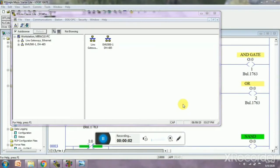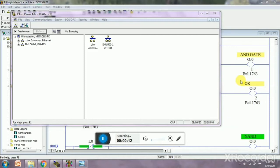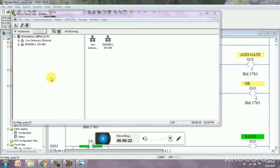Hello guys, welcome to automation training. Today we are learning automation related to logic gates. First of all, we need to open the software, the MicroLogix 1100. We have to open RS Linx Classic Lite.